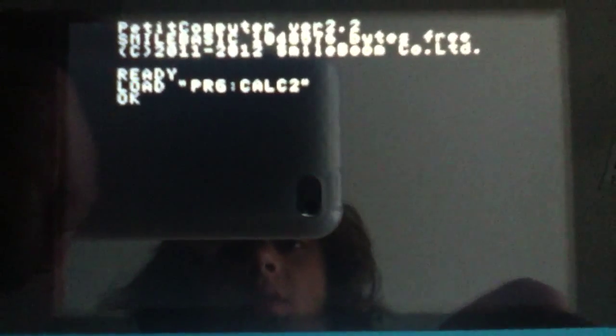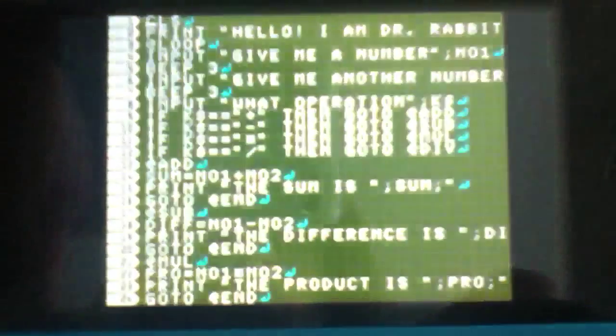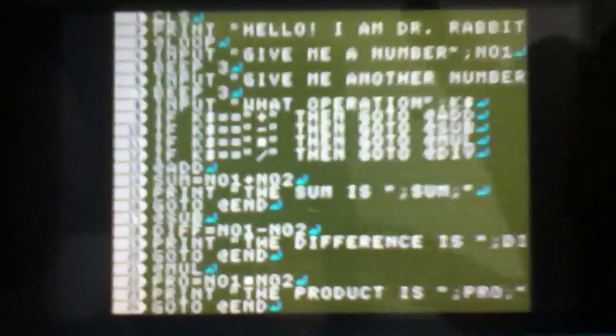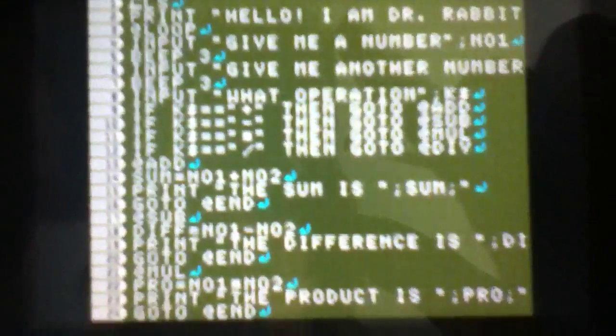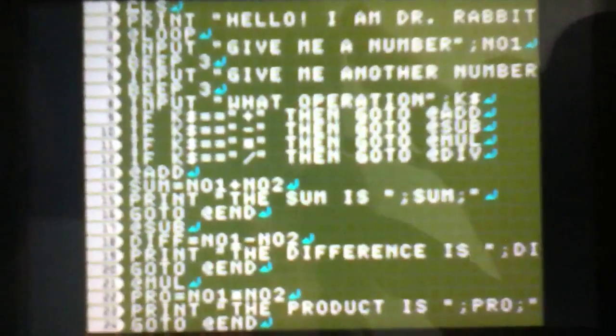So hang on, I'll load the magical calculator program. There we go. It makes that weird noise and it's loaded. So here we go, alright.